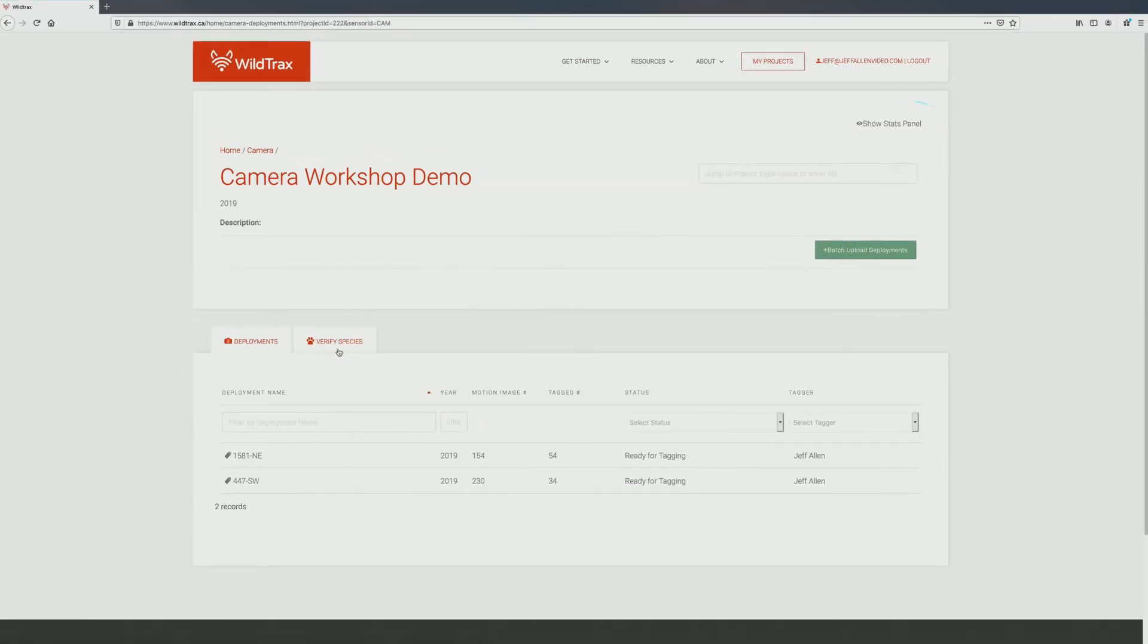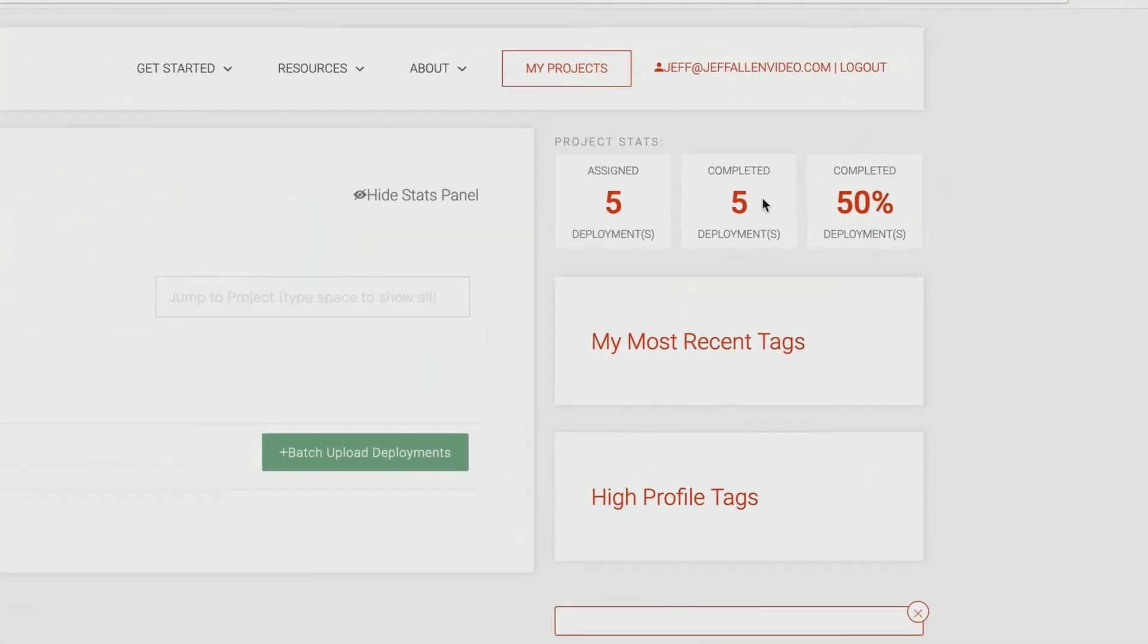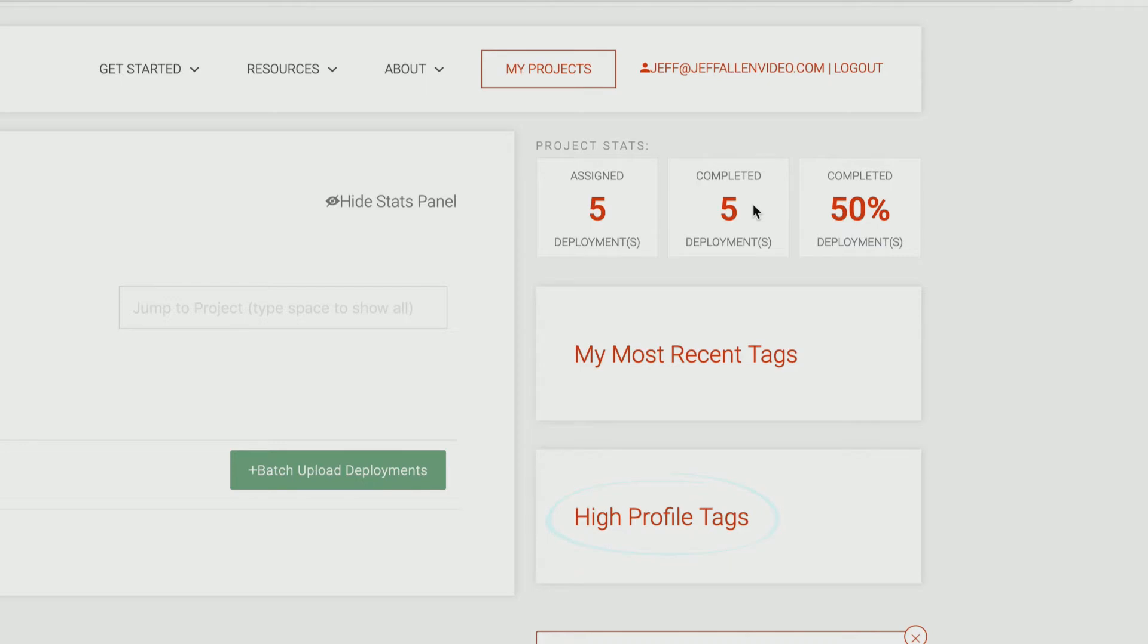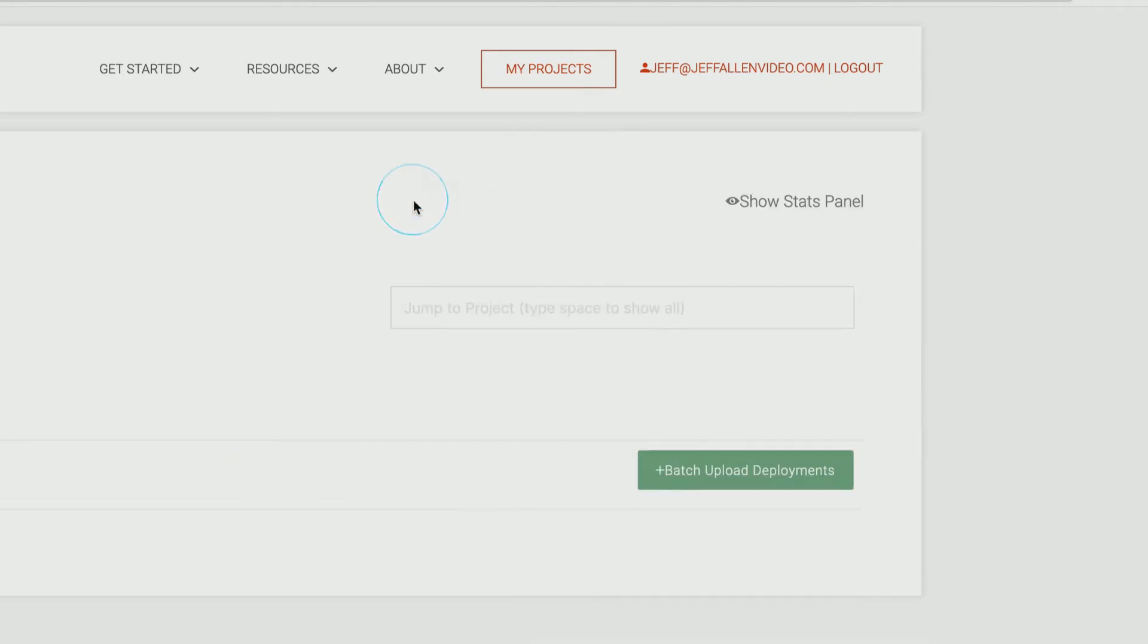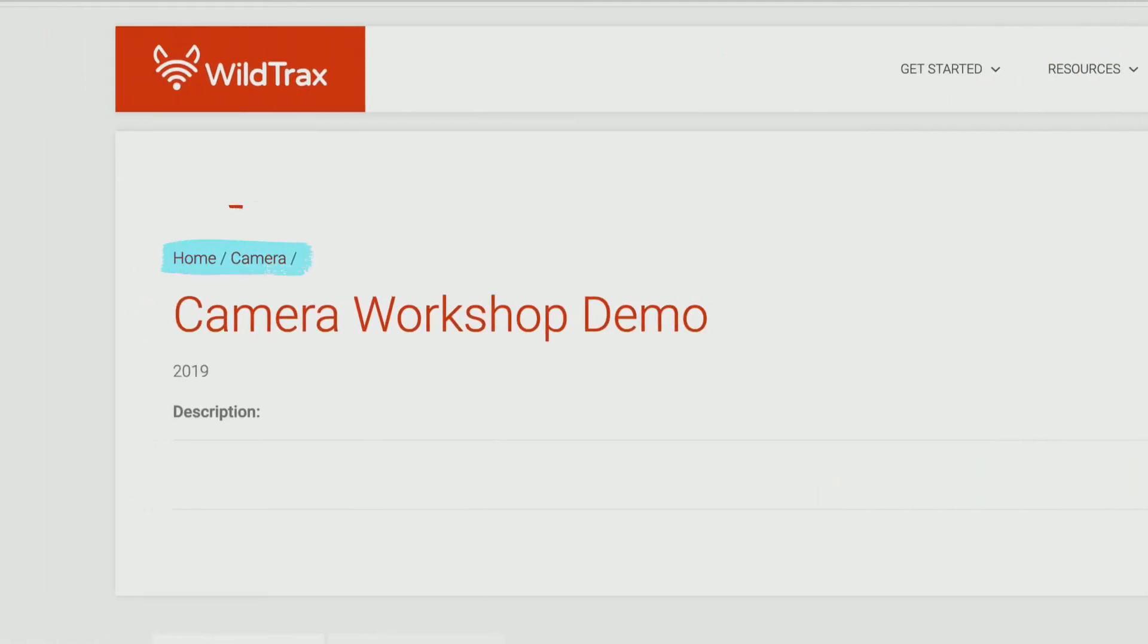The Project Stats Panel can be opened by clicking Show Stats Panel on the upper right-hand corner of the screen. This will show general statistics on the current state of tag deployments within the selected project, giving you an accessible summary view and allowing you to see your most recent tags and any high-profile tags for that project. The Stats Panel can be toggled off by clicking Hide Stats Panel. If you need to navigate to an earlier page, use the breadcrumb menu in the top left corner of your screen.